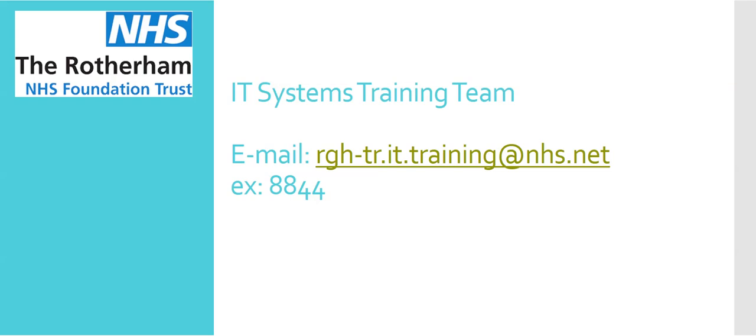And that's it. If you need any further guidance, please contact a member of the IT systems training team. Details on screen now. Thank you.